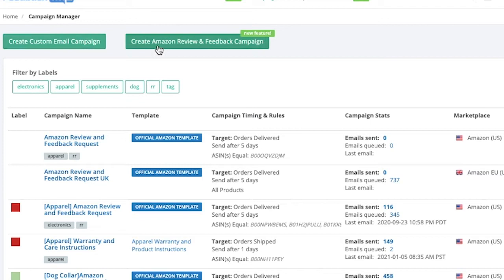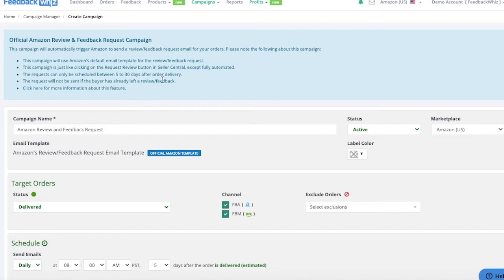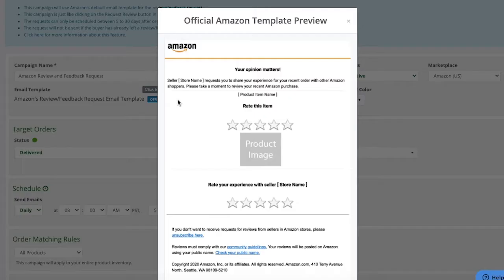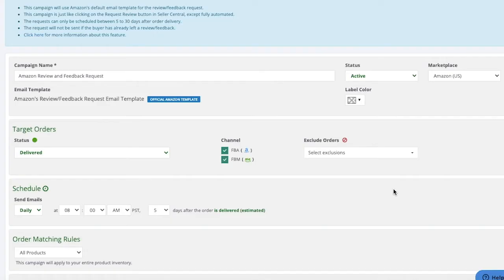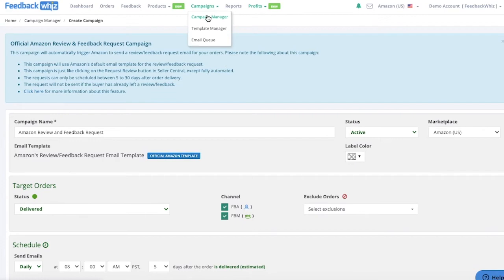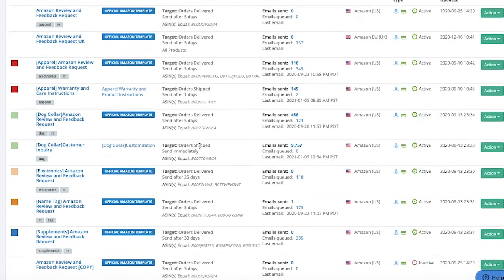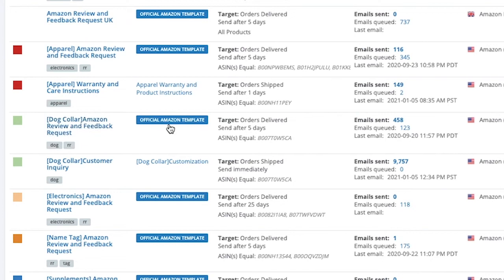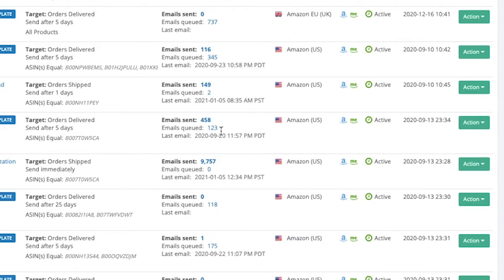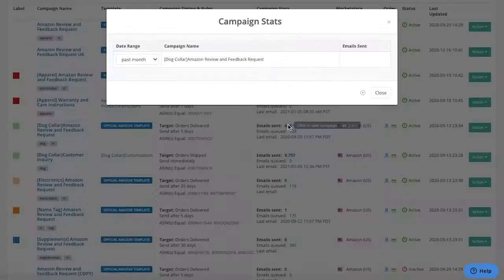The other option is create Amazon review and feedback campaign, which actually automates your review request button inside seller central — it is not an email. You cannot change the template because it is automating the review request button. There are also videos going over how to set this up and showing how it will look when sent. Inside your campaign manager you'll be able to see your campaign history — for example, a campaign automating the review request button going out five days after the order is delivered, with 458 emails sent and 123 queued, showing the last email date, marketplace, order type, and active status.